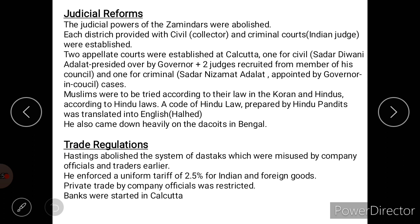The civil appellate court, called Sadar Diwani Adalat, was presided over by the Governor General and two judges recruited from members of his council. The criminal appellate court, called Sadar Nizamat Adalat, was presided over by an Indian judge appointed by the Governor in Council. Muslims were tried according to Muslim laws from the Quran, and Hindus were tried according to Hindu law; a code of Hindu law prepared by Hindu pundits was translated into English. He also came down heavily on the dacoits of Bengal.